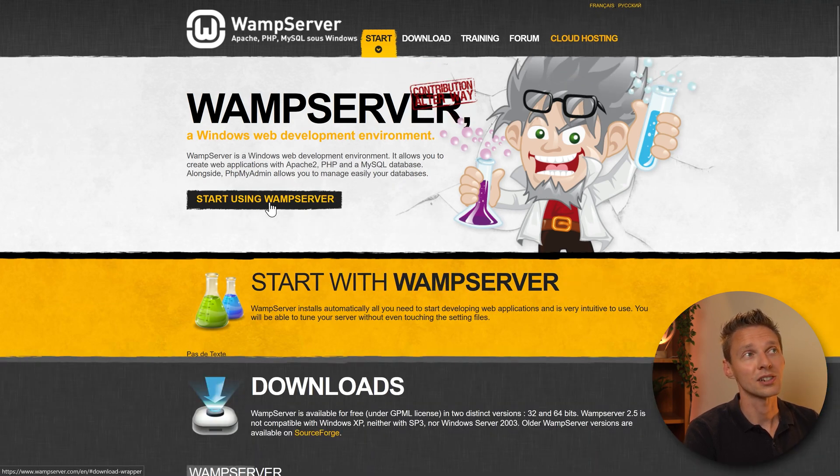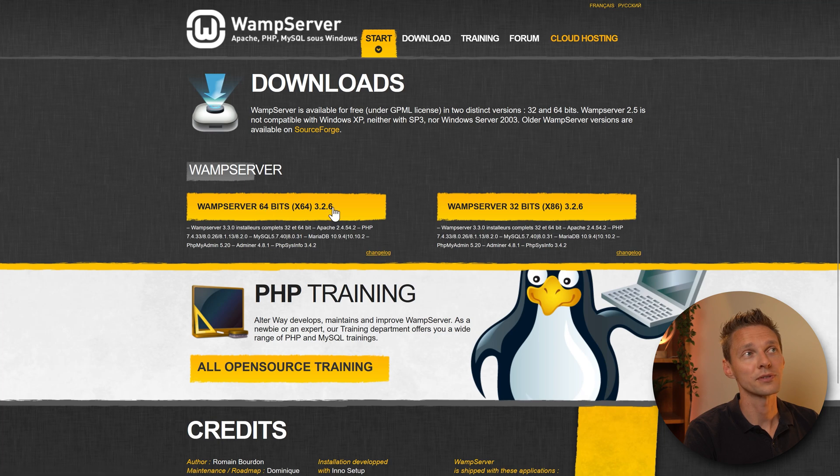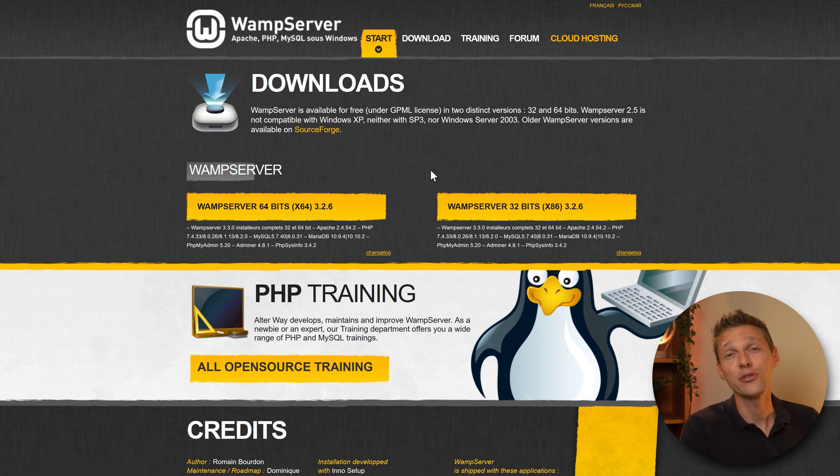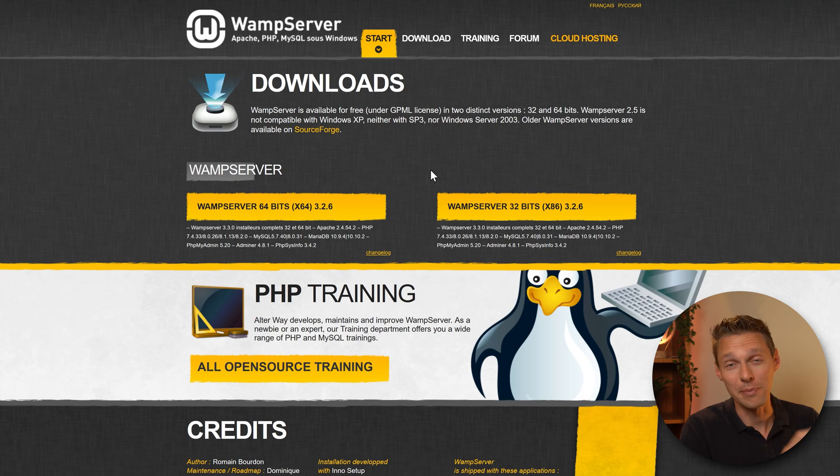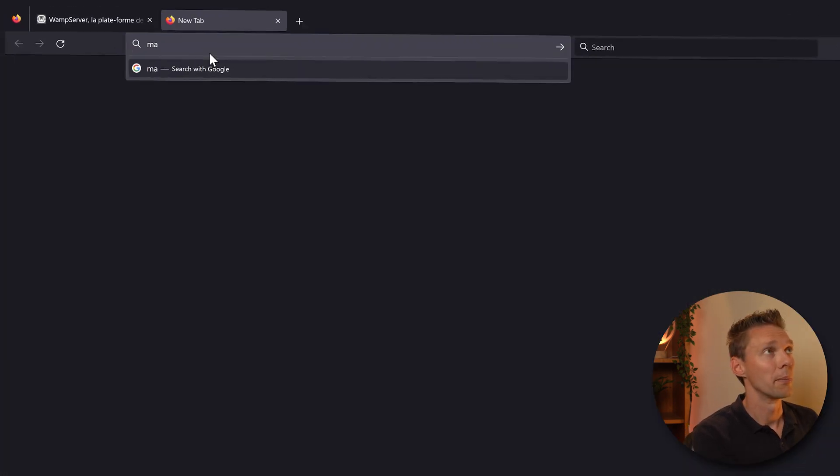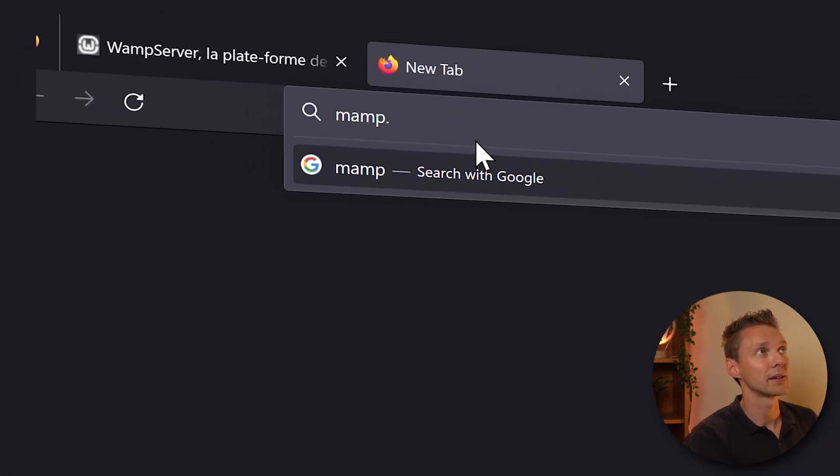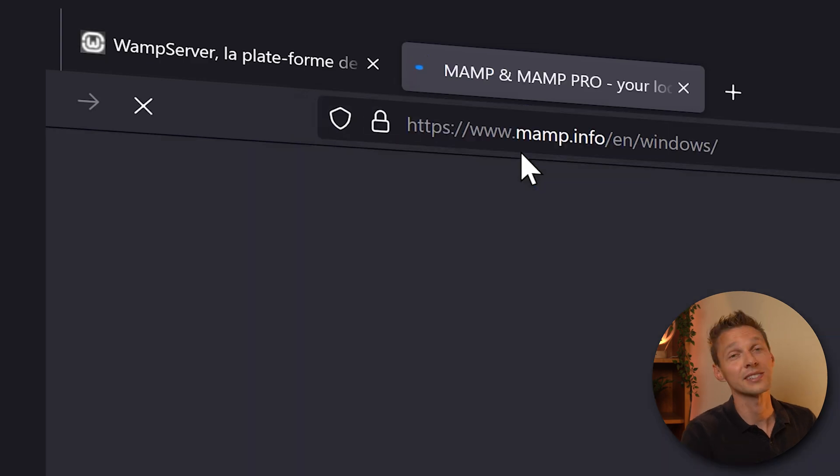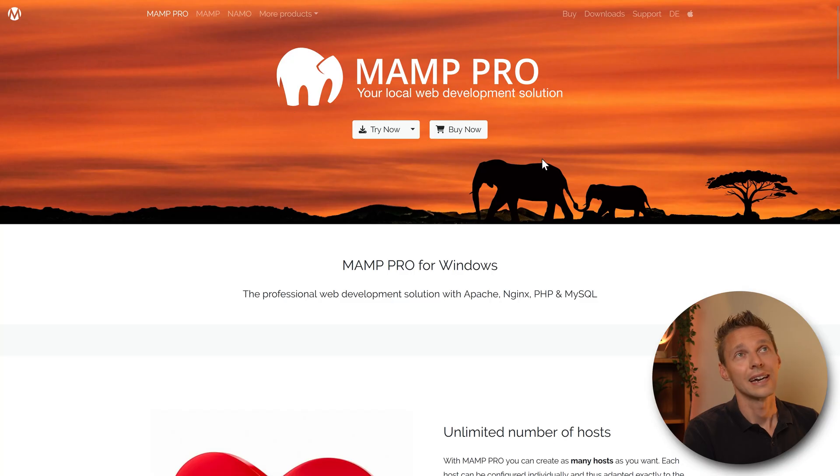Press on start using web server and choose the version you want. Now this is only for Windows computers. If you have a Mac you need to go to mamp.info and press enter.